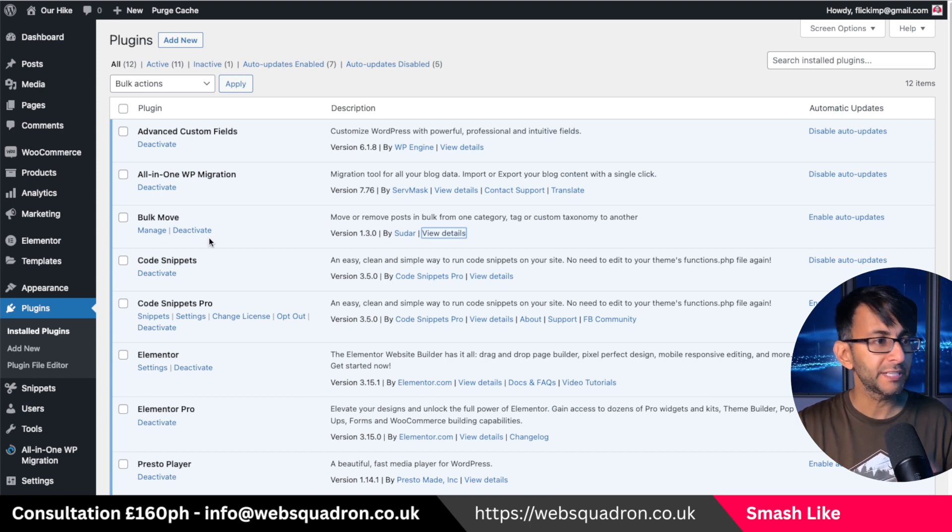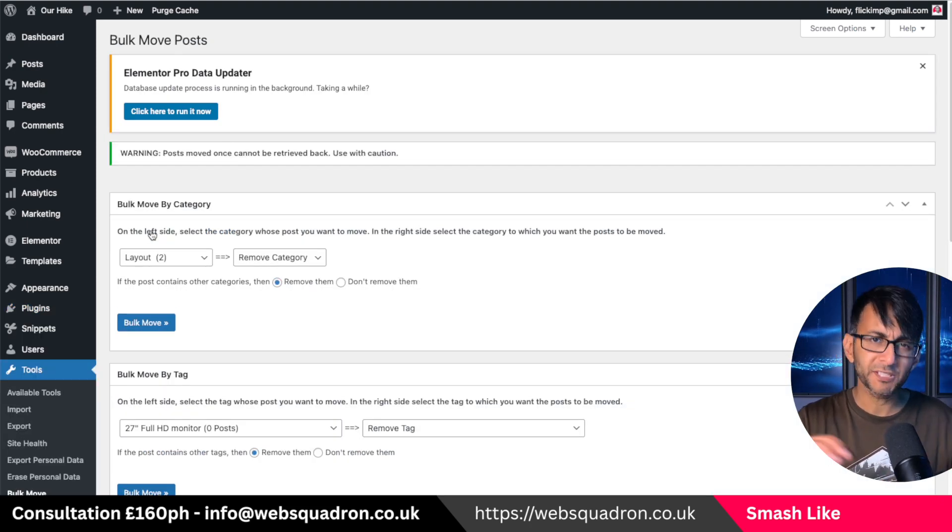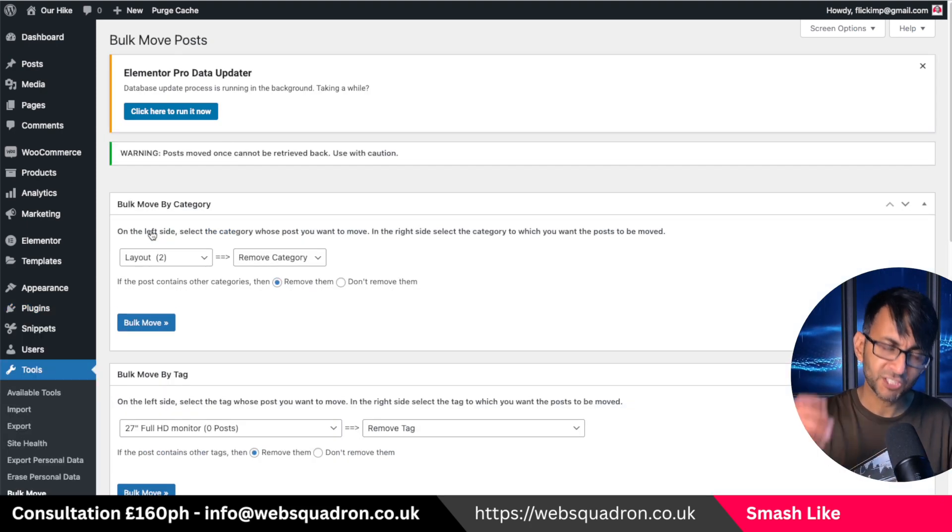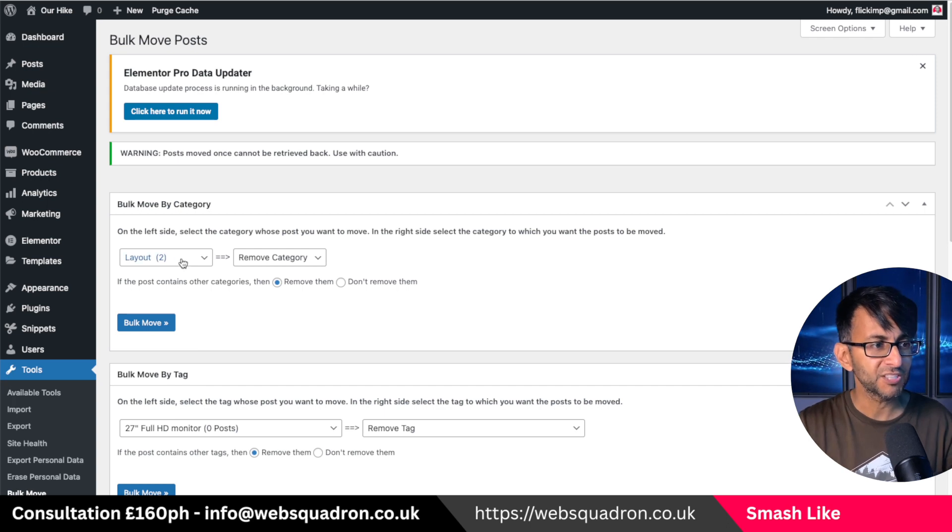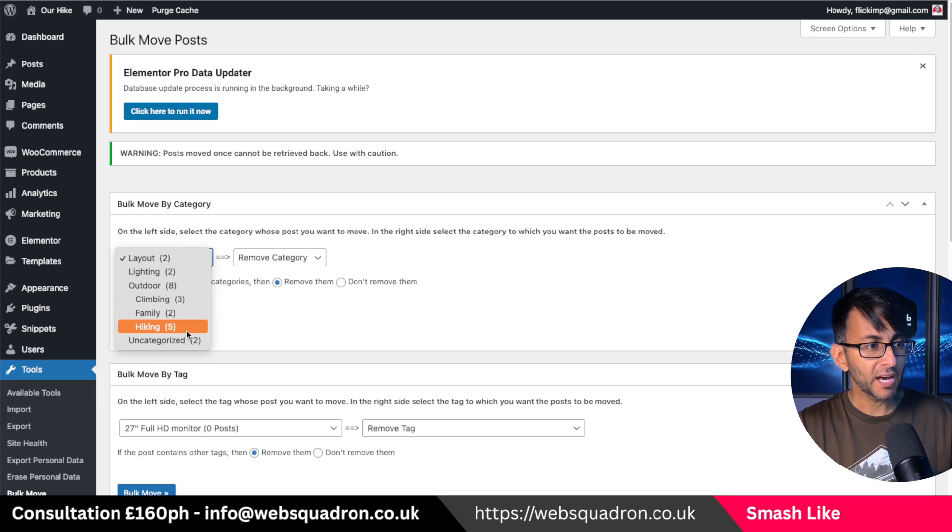It is completely free to use. All you do is go and click manage, go into the plugin page, go and click manage. It will then show you your categories and I can see all of them here.